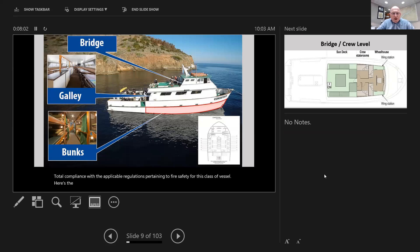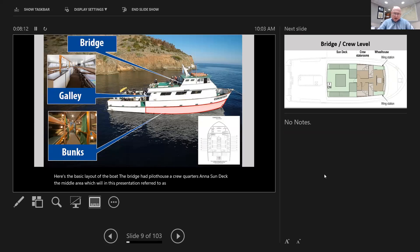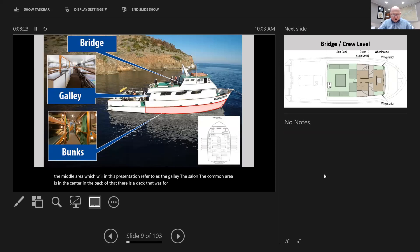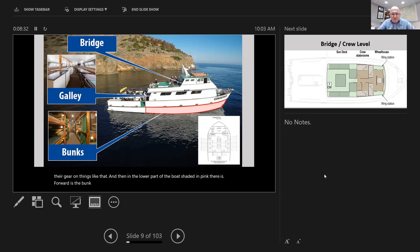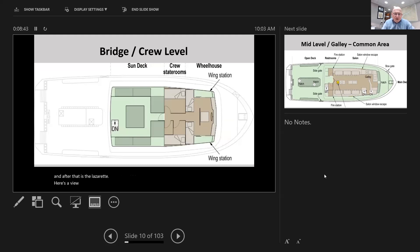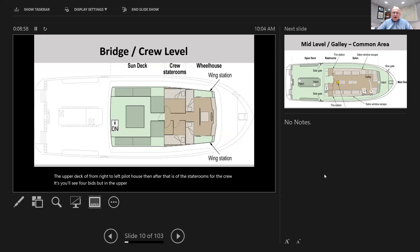Here's the basic layout of the boat. The bridge had a pilot house, crew quarters, and a sun deck. The middle area, referred to as the galley or salon, is in the center. In the back is a deck for diver preparation, getting their gear on. The lower part of the boat, shaded in pink - forward is the bunk room where the deceased unfortunately were. After that is the engine room, and then the lazarette.